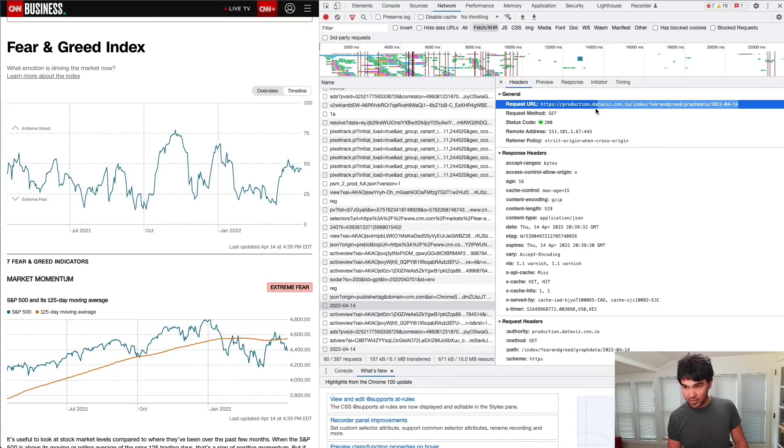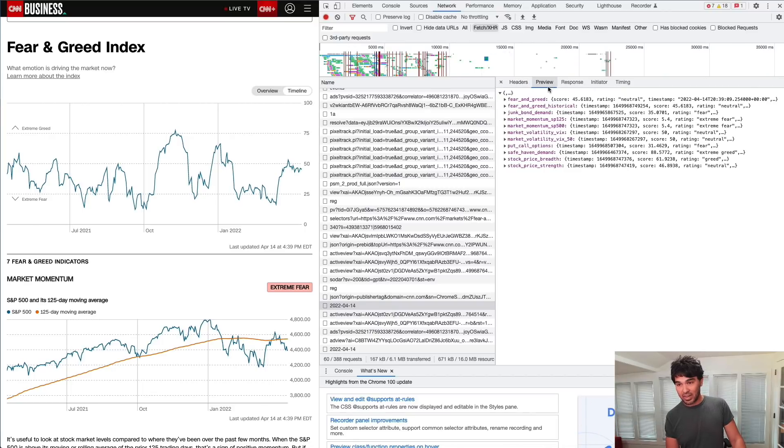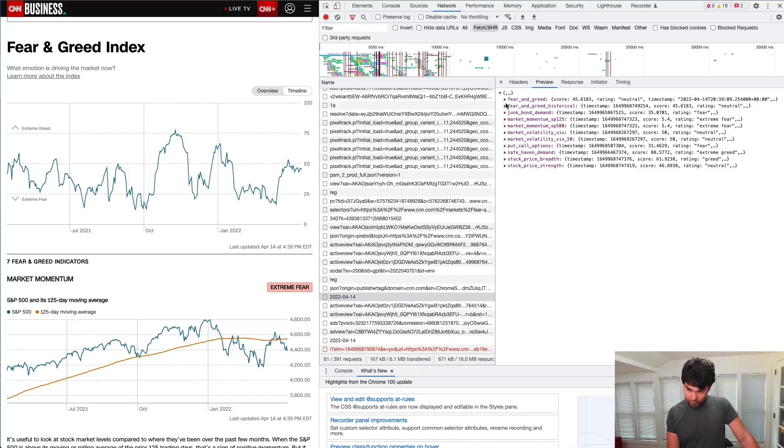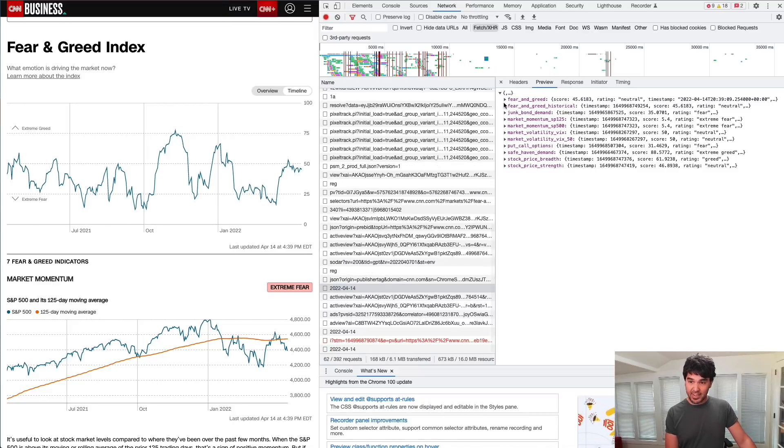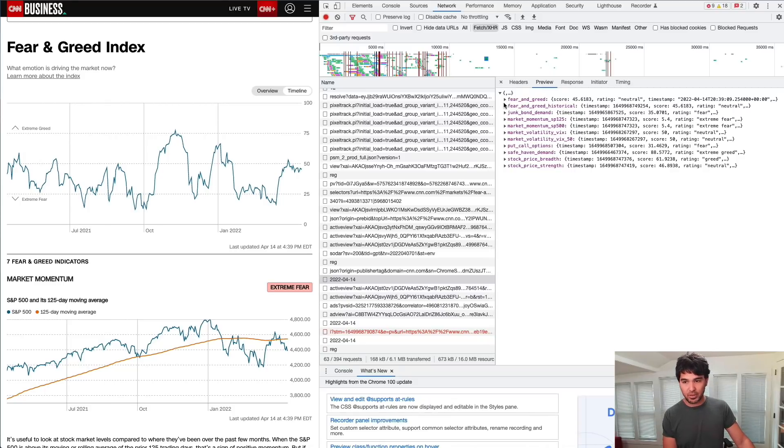You can see it actually requests this URL here at production.dataviz.cnn.io. It has fear and greed, graph data, and a date here. If I look at the preview of the response here, you see this is actually a JSON structure. So they have their own API that powers this now. You used to not get this. It was just a static number that they put on the page.